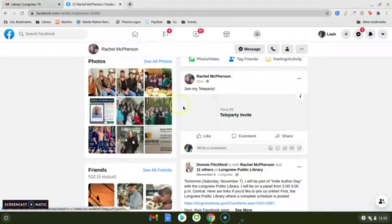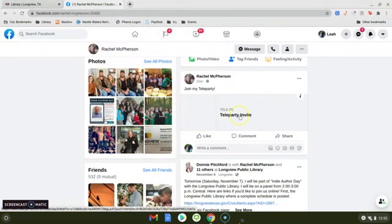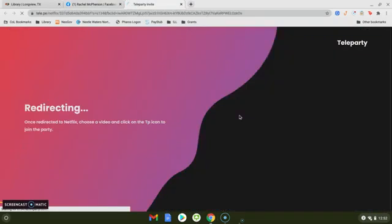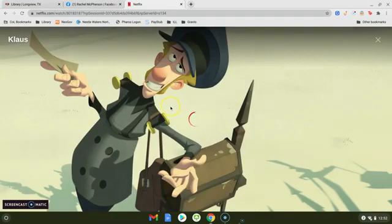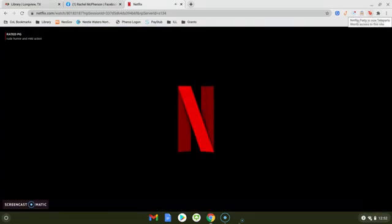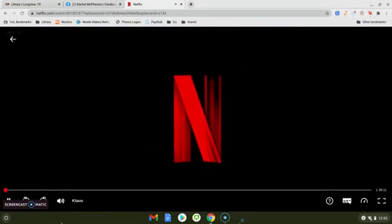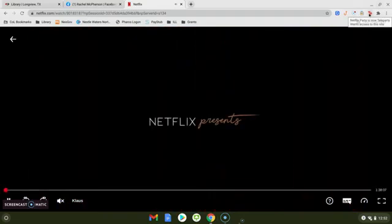I'm going to go ahead and click on the Teleparty invite link here that Rachel has shared with me on Facebook. Once I click on that it should take me directly to the movie and then in order to join the Teleparty and see the chat feature I'm going to have to go up here to the toolbar and click on TP.